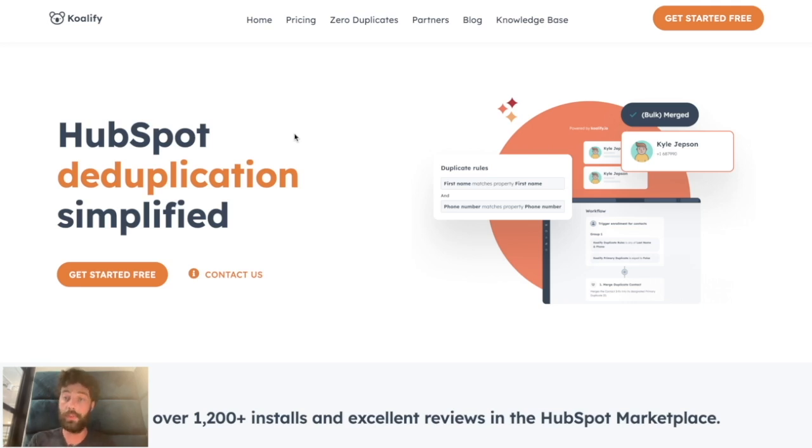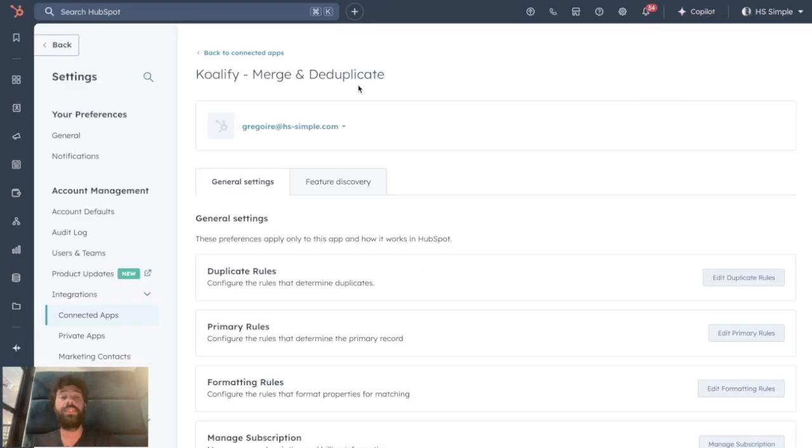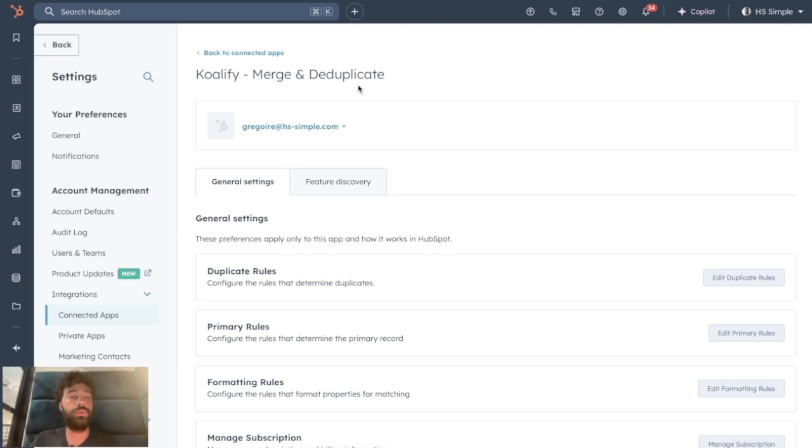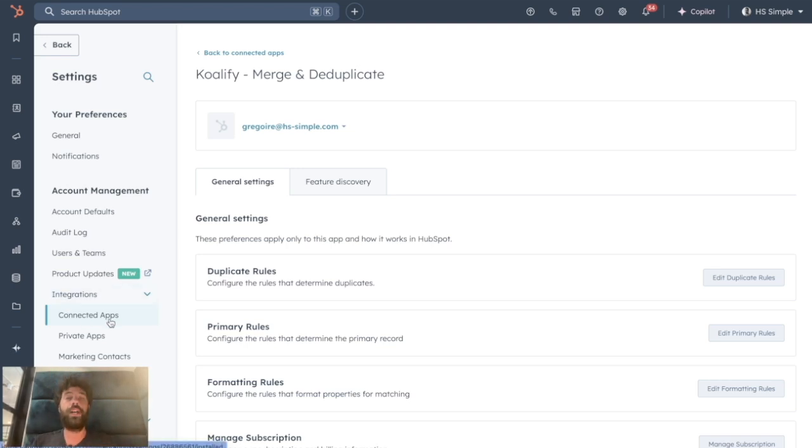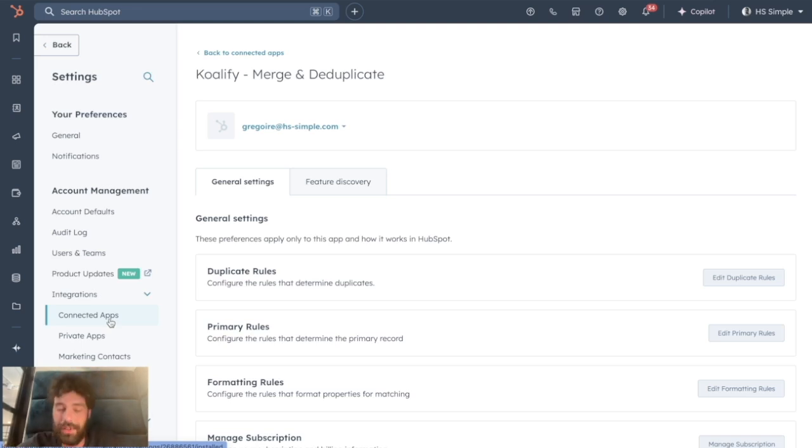To install this app, you can either go to the Integration Connected App Marketplace or you can find an install link in the description below. I managed to get an affiliate link for that tool, so feel free to use it. It will really help my channel.